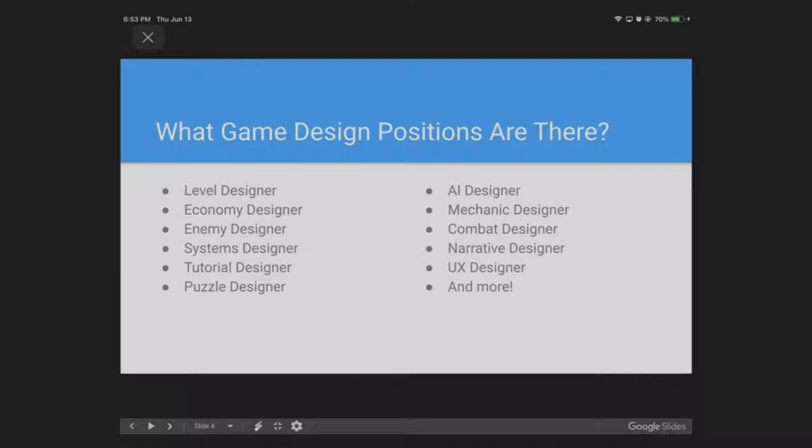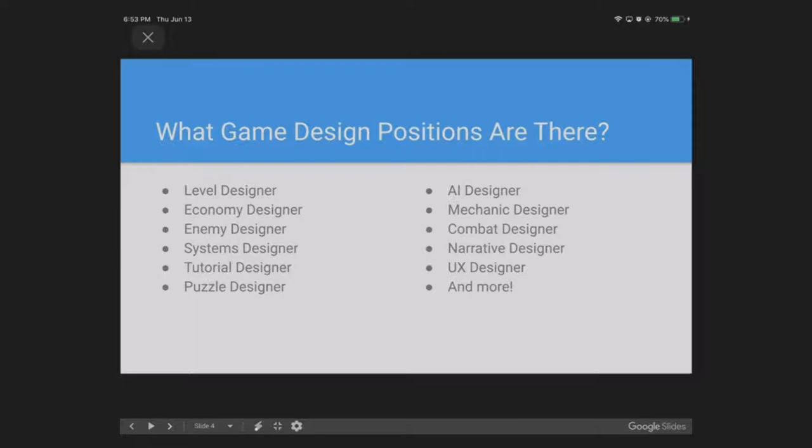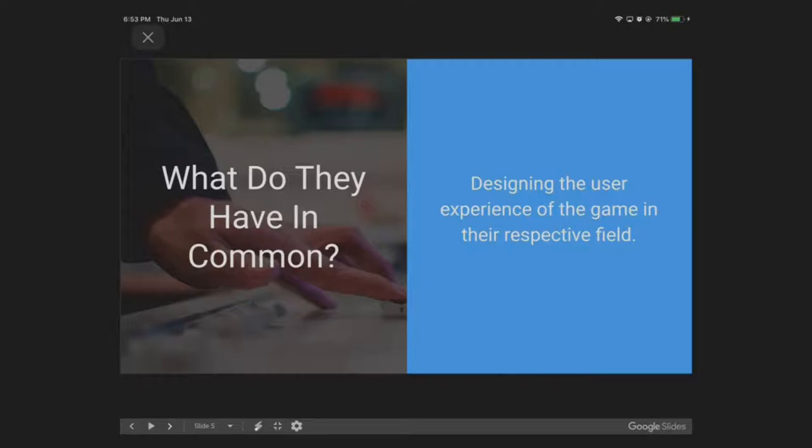Part of the reason why we have a tendency of not knowing what's involved in being a game designer is just because of the sheer number of different game design positions there are. Here is just a short, quote unquote, list of positions that I can immediately think of, including level designer, economy designer, enemy designer, mechanics designer, combat designer, systems designer, tutorial designer, UX designer, and more. It's absurd how small you can subdivide the position of being a game designer.